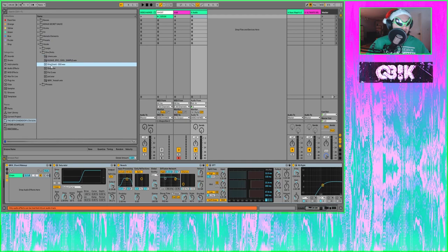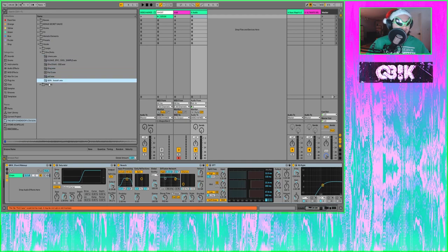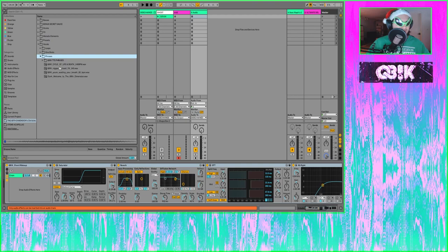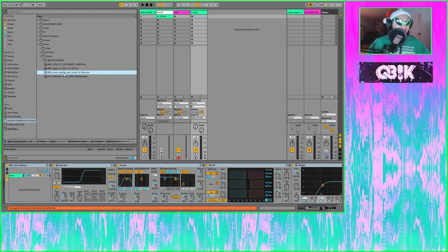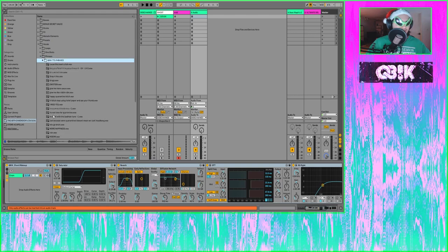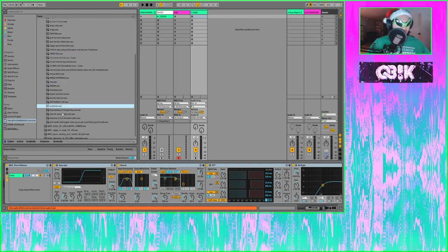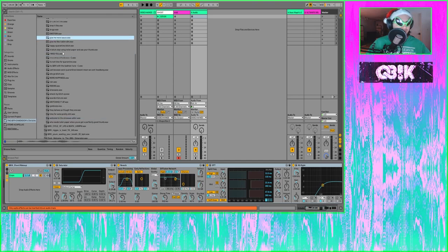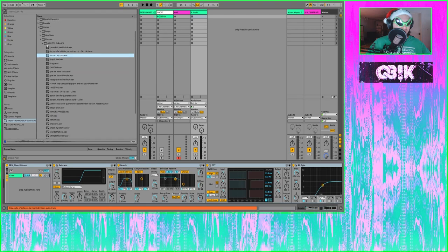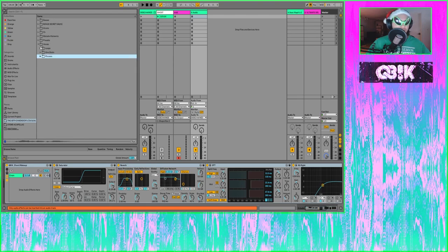We've got vocal one shots and some vocal phrases. Shout out to Ztork for making that. I also added a bunch of text-to-speech stuff that I've made randomly — things like 'Welcome to the sine wave,' 'I miss you,' 'Give me more sauce,' 'Drum in time' — some little Easter eggs from previous songs in there as well.